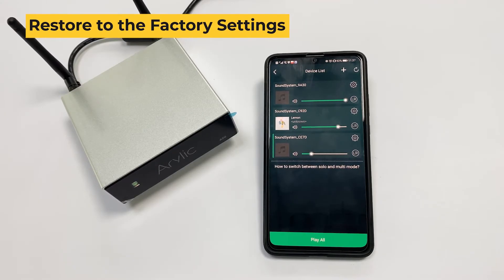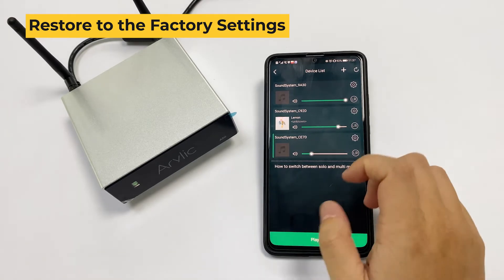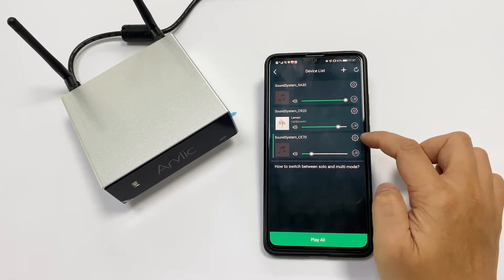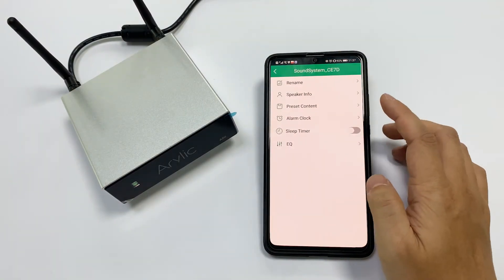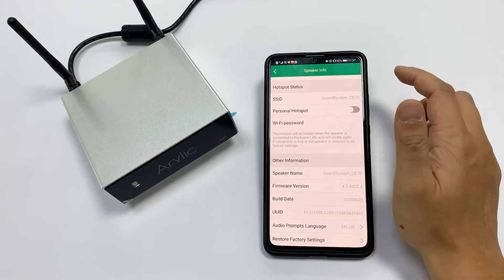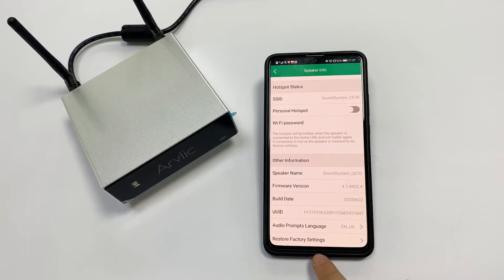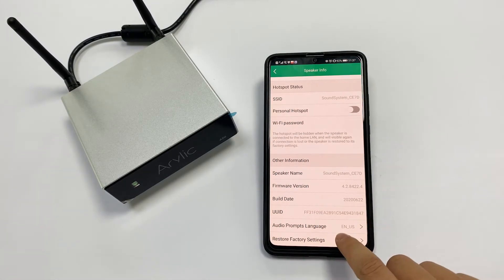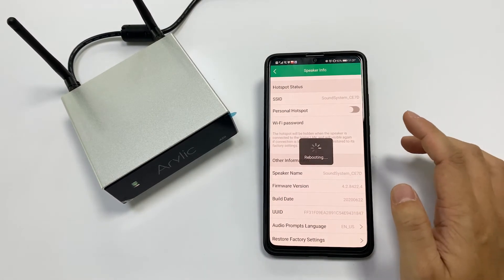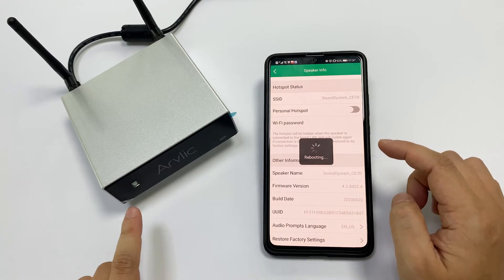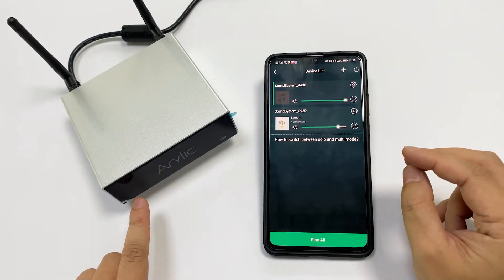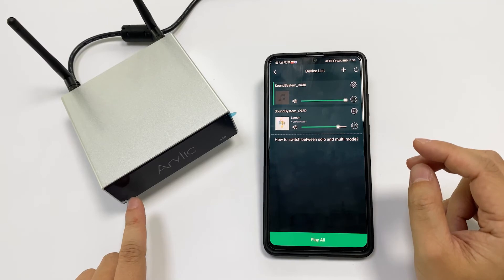When you need to do a factory reset, you can go to the 4Stream application, find the device you want to reset, and click on the settings icon. Then go to Speaker Info, scroll to the bottom, and you'll see Restore Factory Settings. Click on it and confirm. It will enter the reset process, and you can see the light will be quickly flashing, indicating it is going through the factory reset procedure.